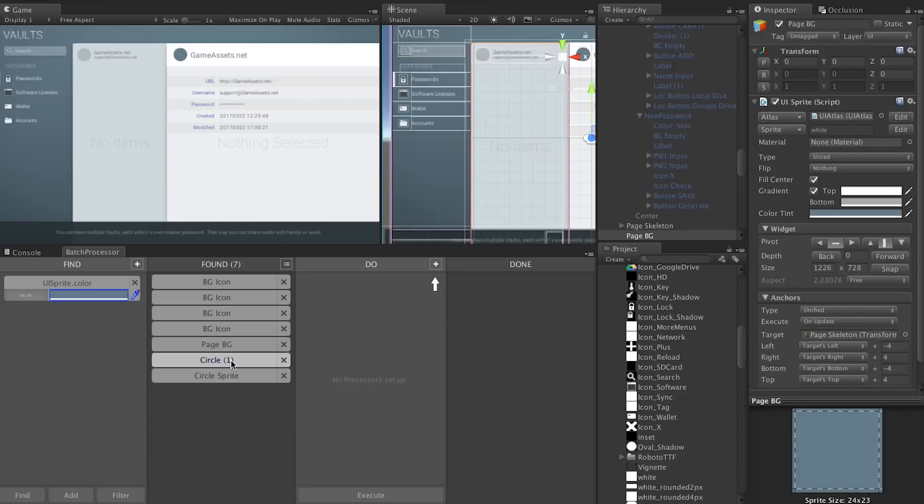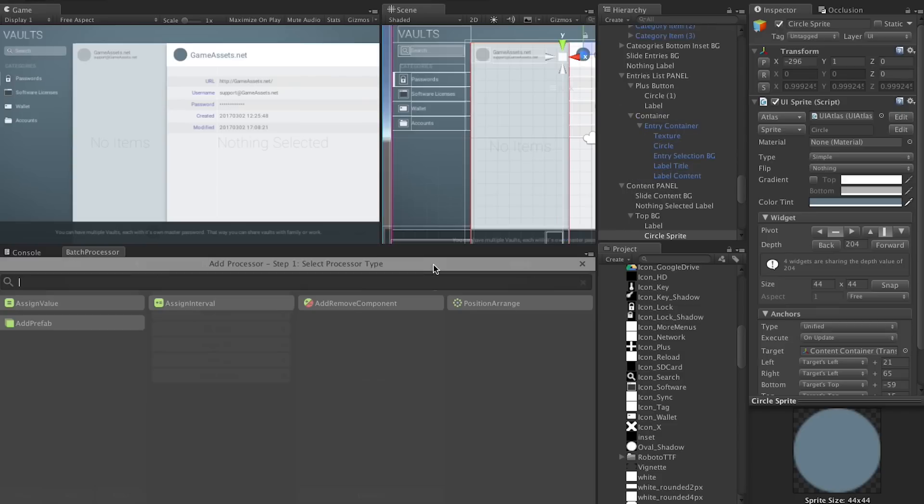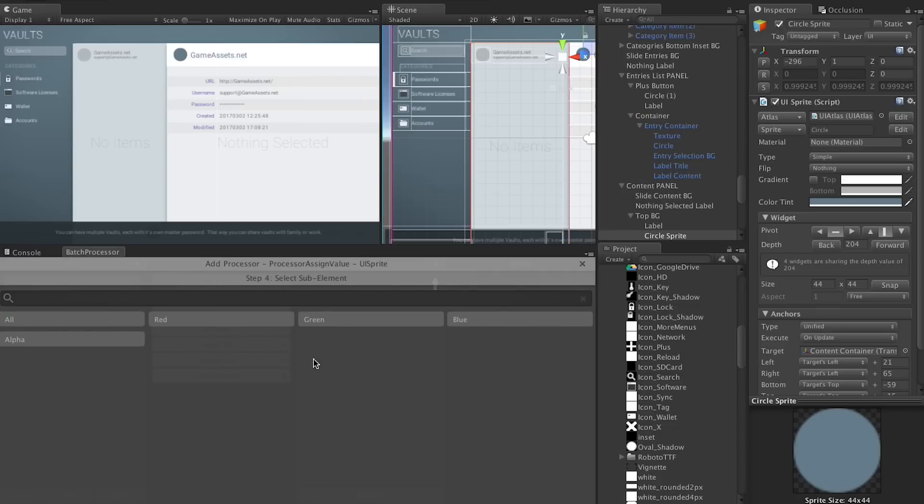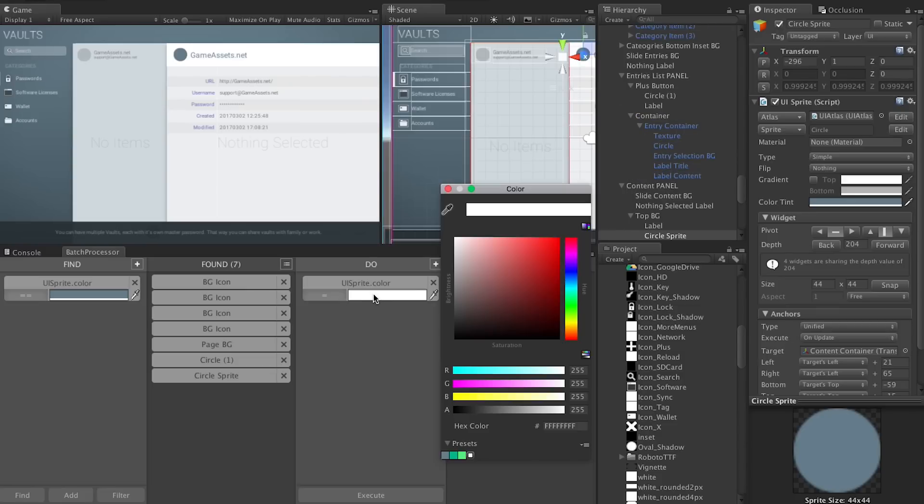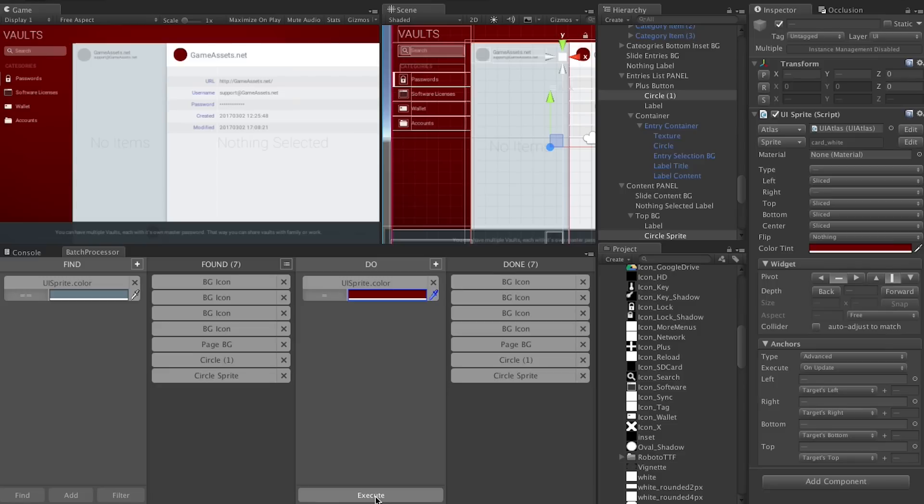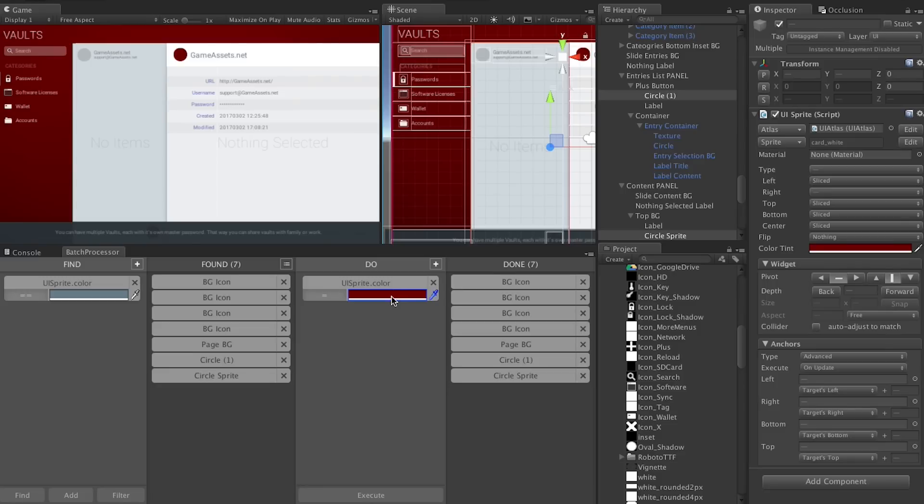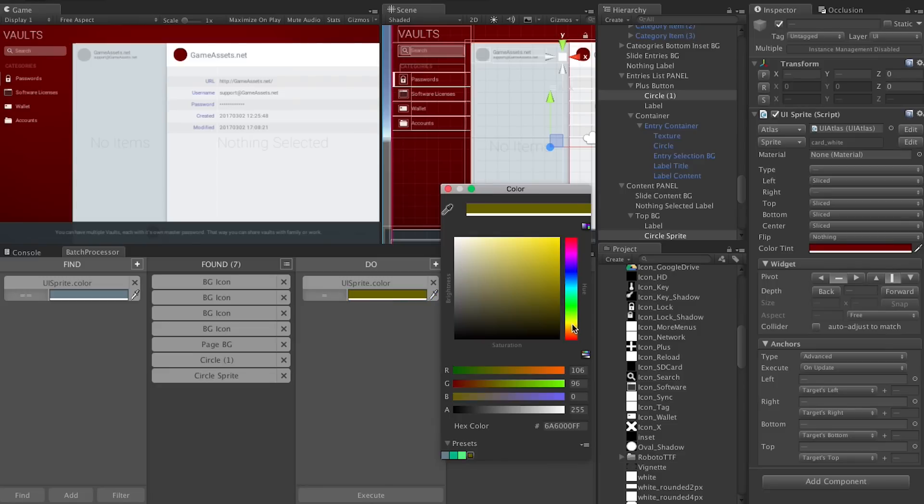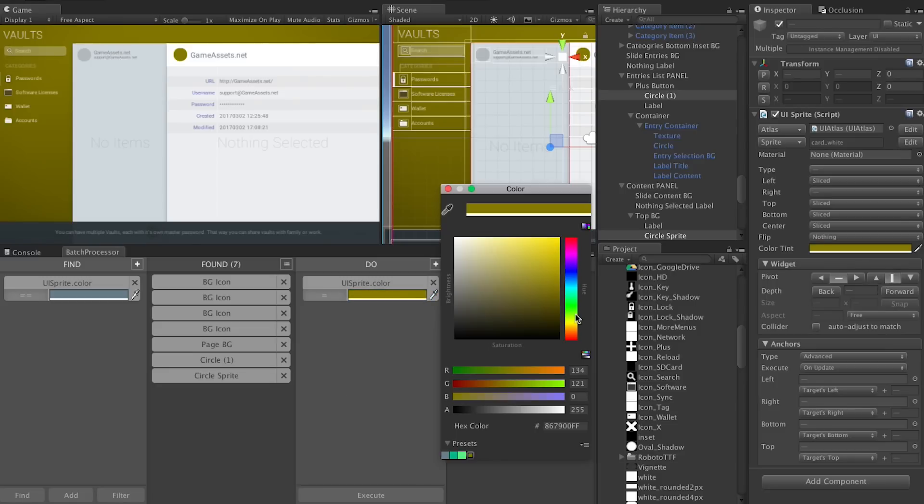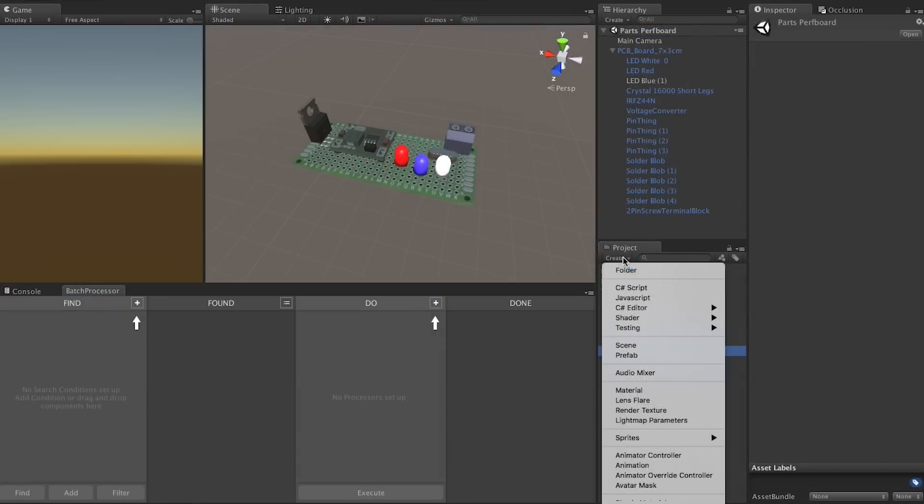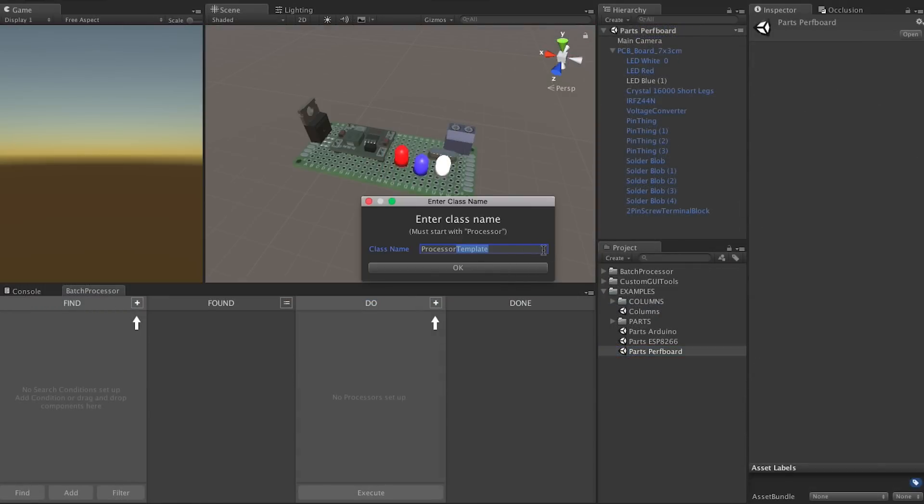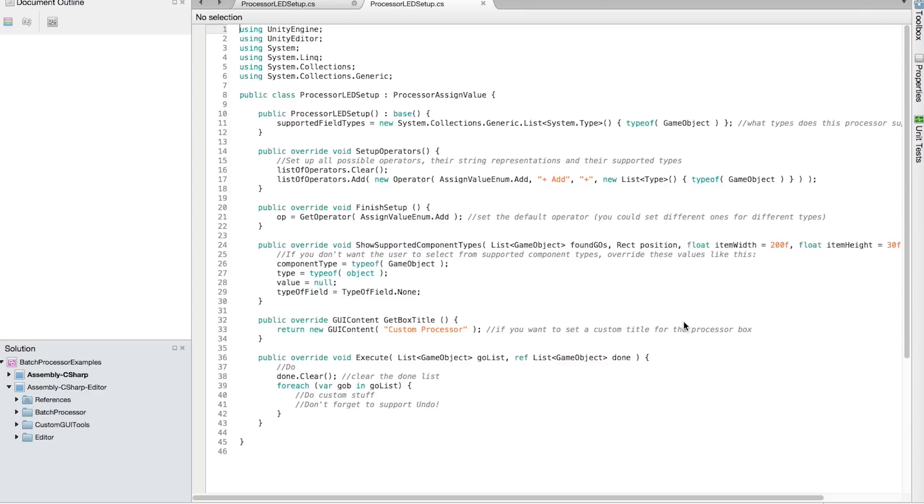And you know what? This is just a start. We'll add more features and functionality as we work on our own projects and run into useful things. And so can you. Batch Processor is highly customizable. So you can write your own processors and make it do the most custom stuff ever. We've even added a special option to the create menu that will create a new processor script for you, ready to be filled with your custom goodness.